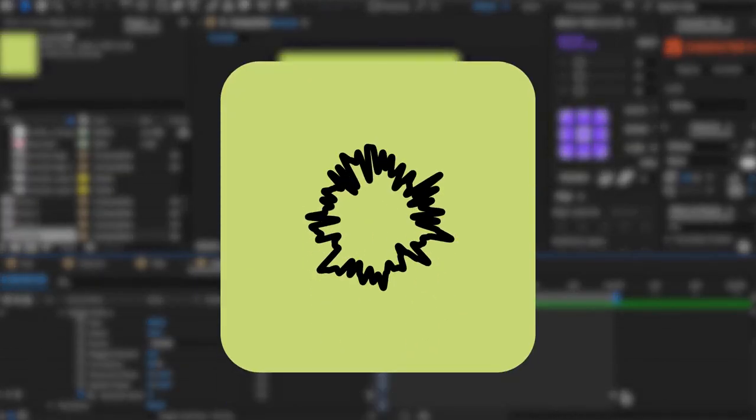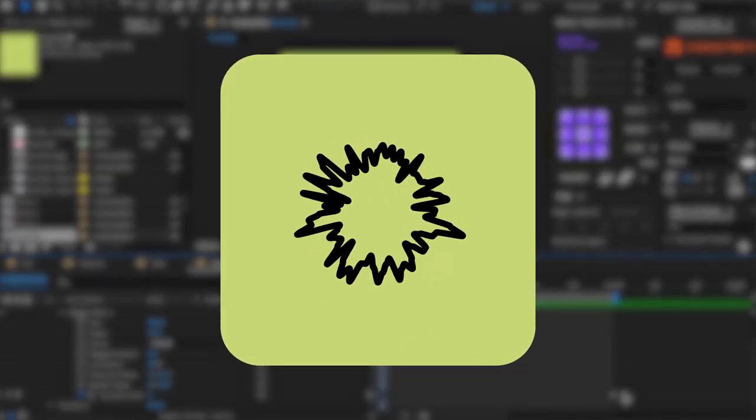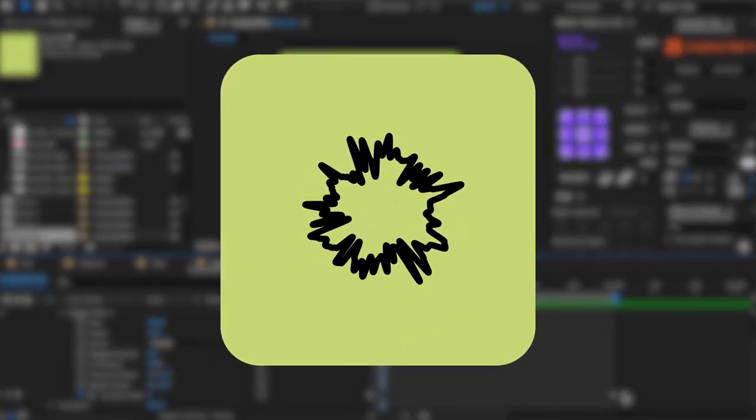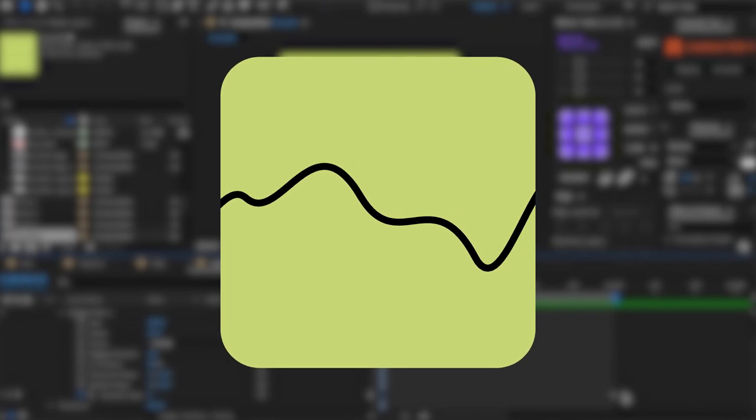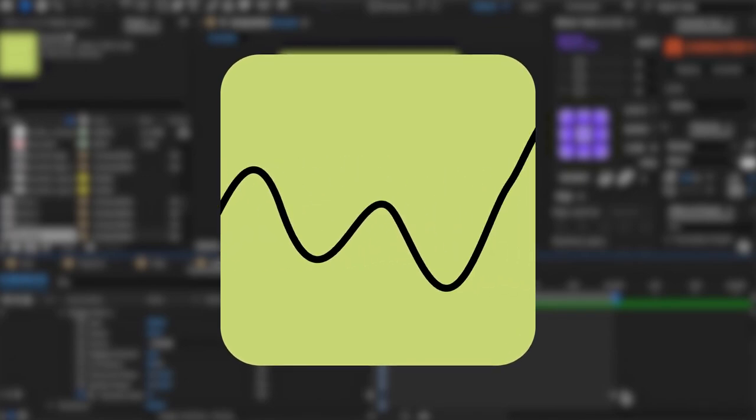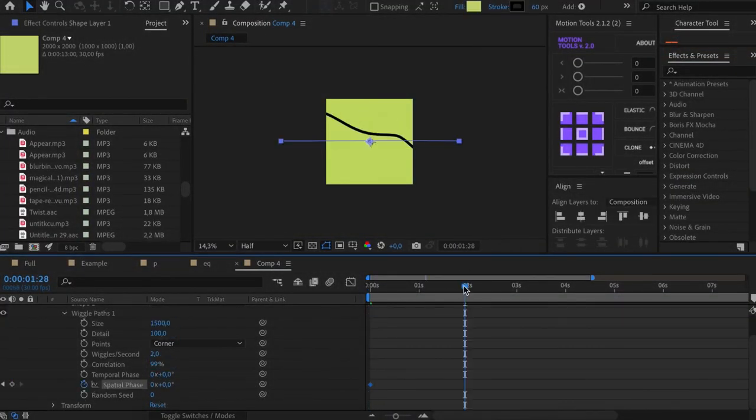So as you can see, you can create an equalize effect with Wiggle Path. Or you can create a pulse effect. To do this, set Correlation and animate Spatial Face.